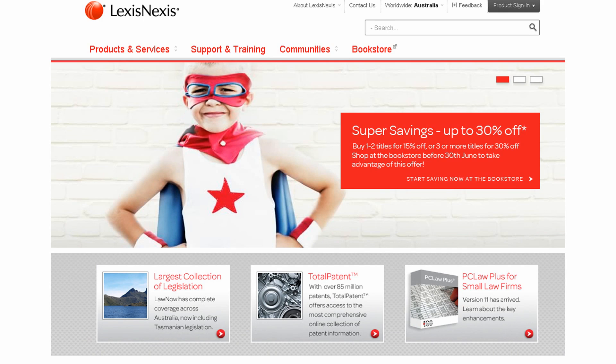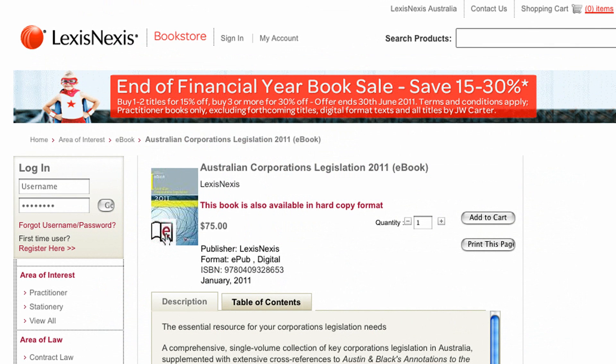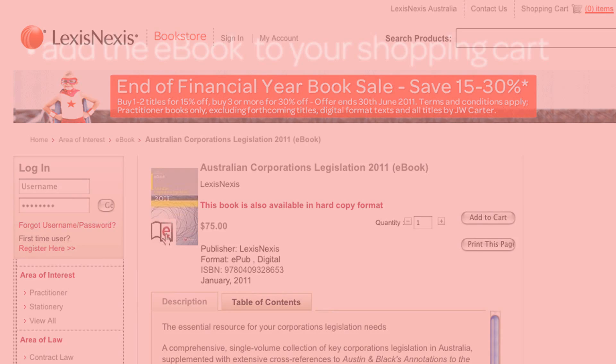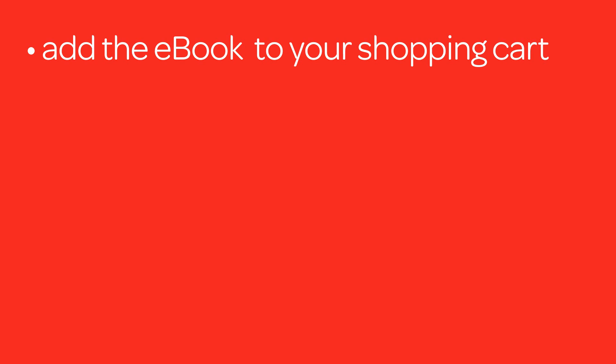Purchasing and downloading LexisNexis e-books is a straightforward process. Visit lexisnexis.com.au where you'll find our bookstore search bar at the top of the page. Many of our publications are available as both hard copy text and e-books, so ensure you select the e-book. It's as simple as adding the product to your cart, either logging in or, for first-time users, registering.